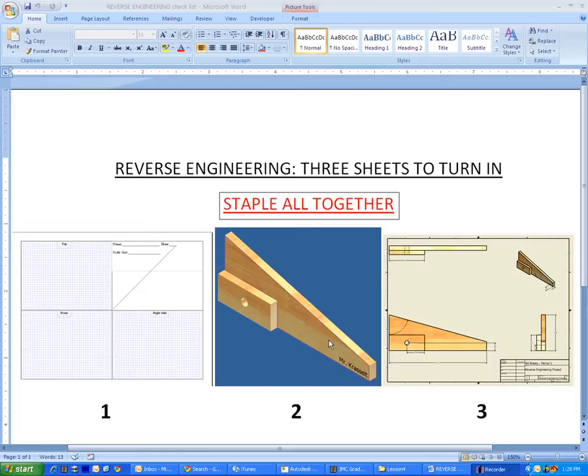When it comes to the reverse engineering assignment, there's three pieces of paper that need to be stapled together and turned in to get full credit.